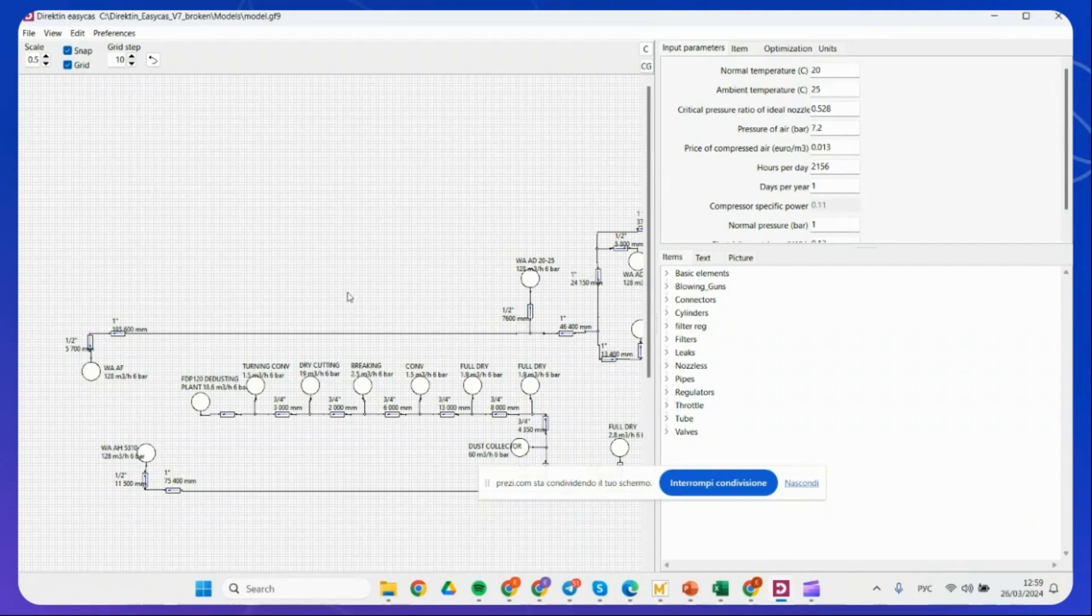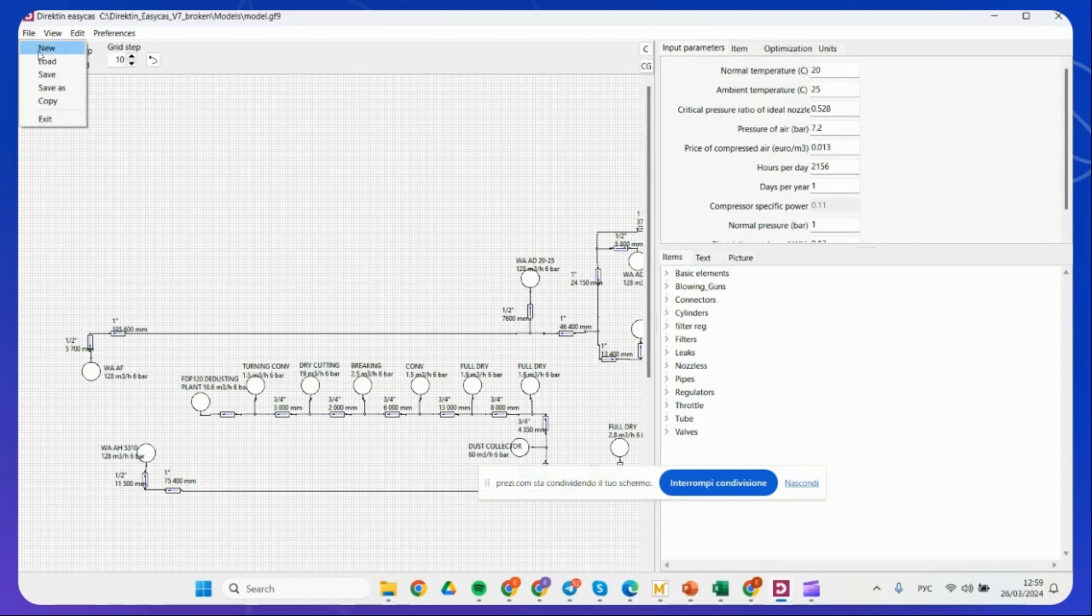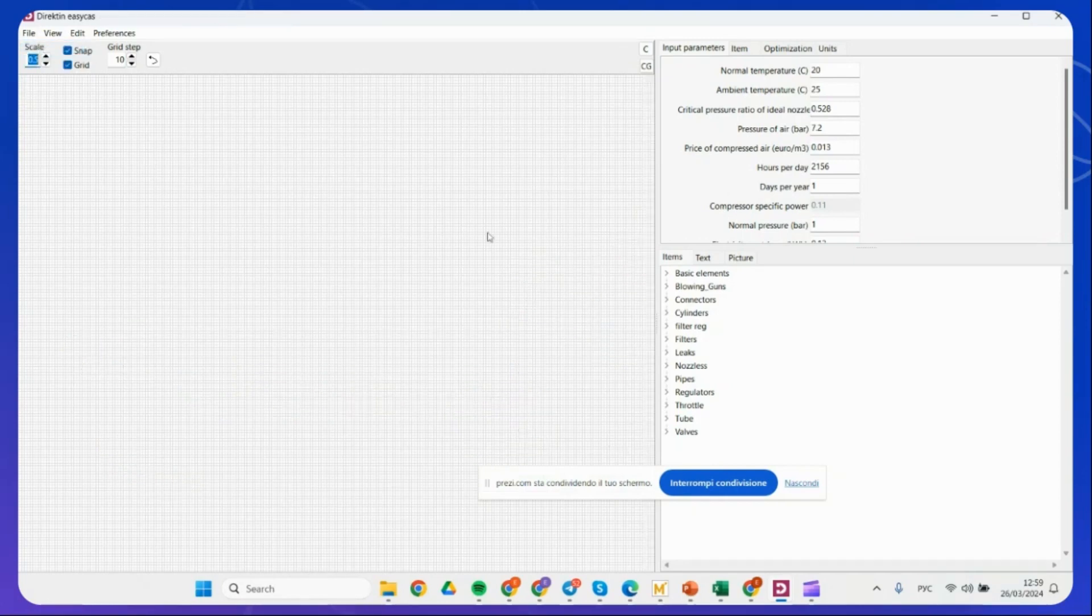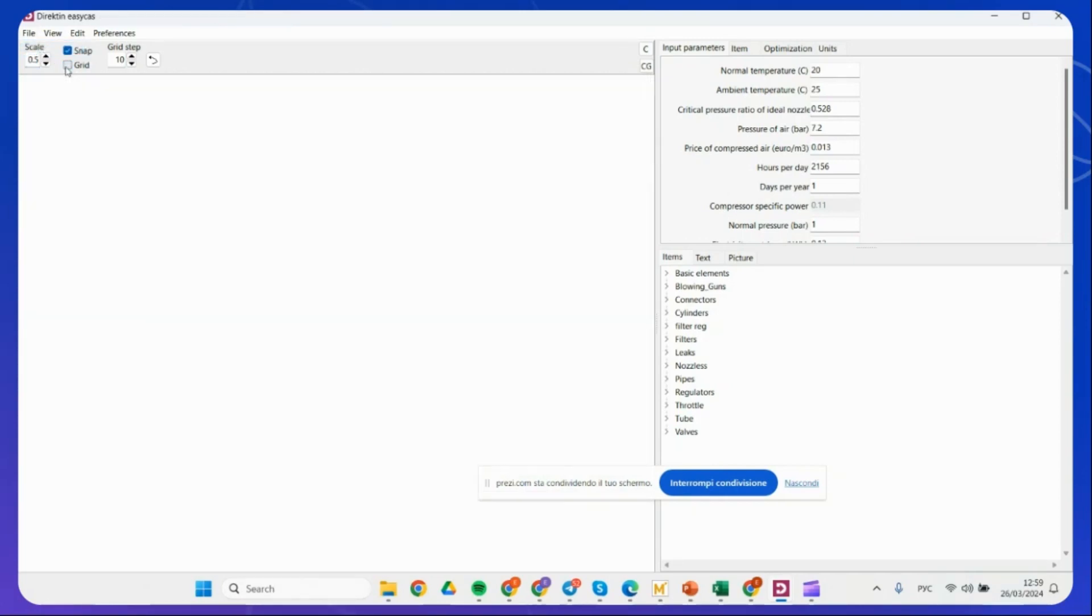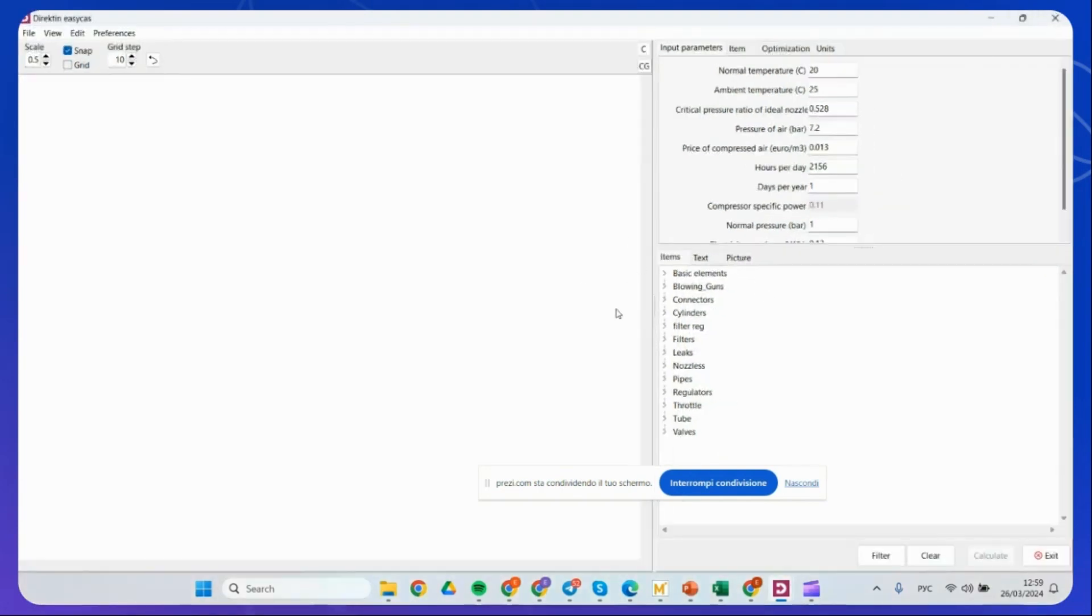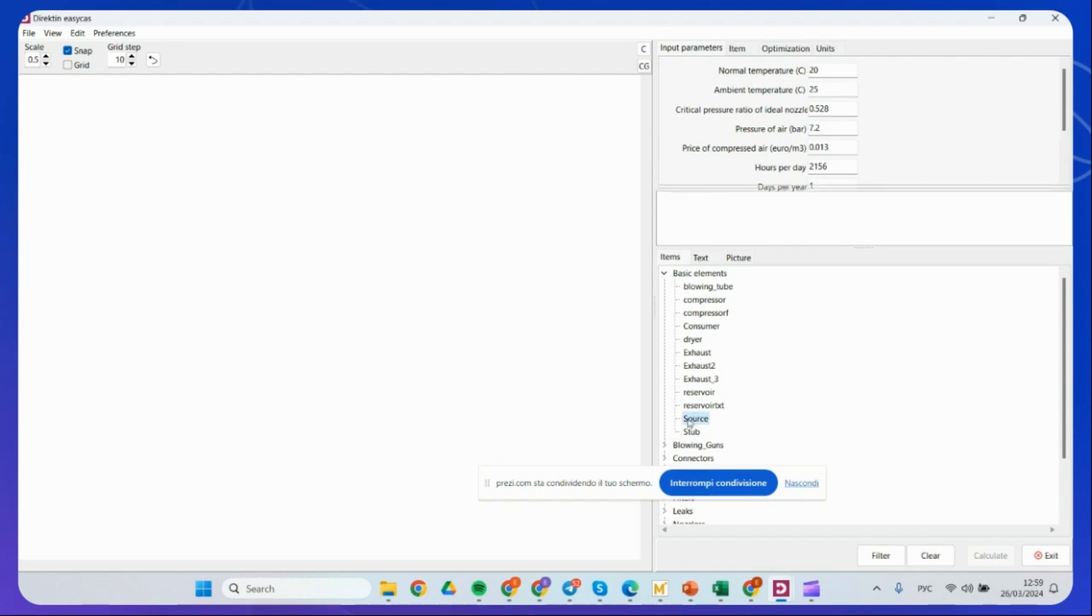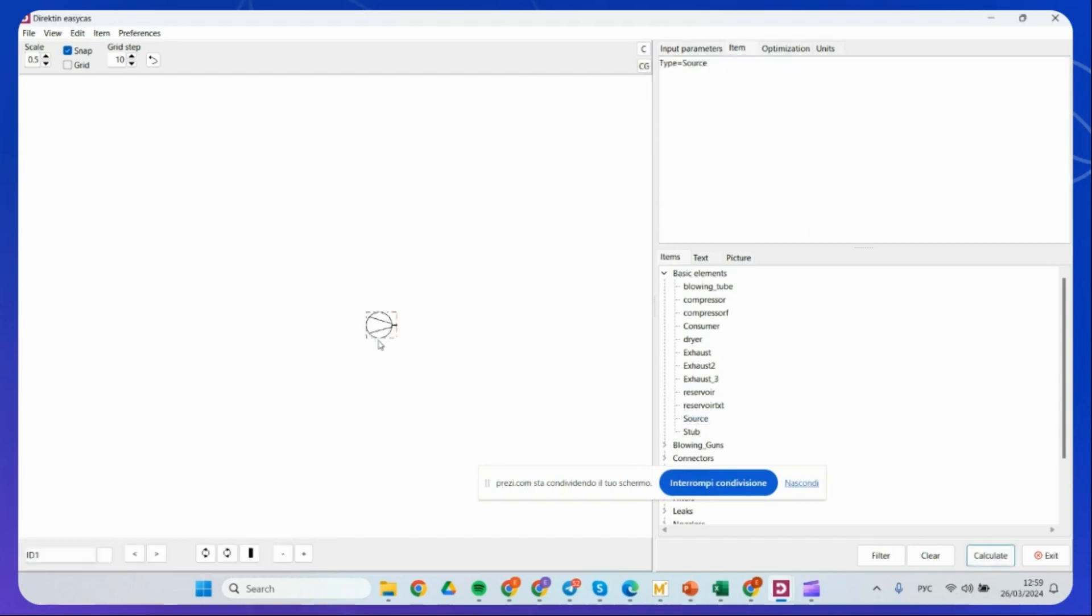Let me show you how the manipulation with the components work here. You can just open the new screen. And here we have the generic database of the components. I use, for example, source as the generic component of compressor.